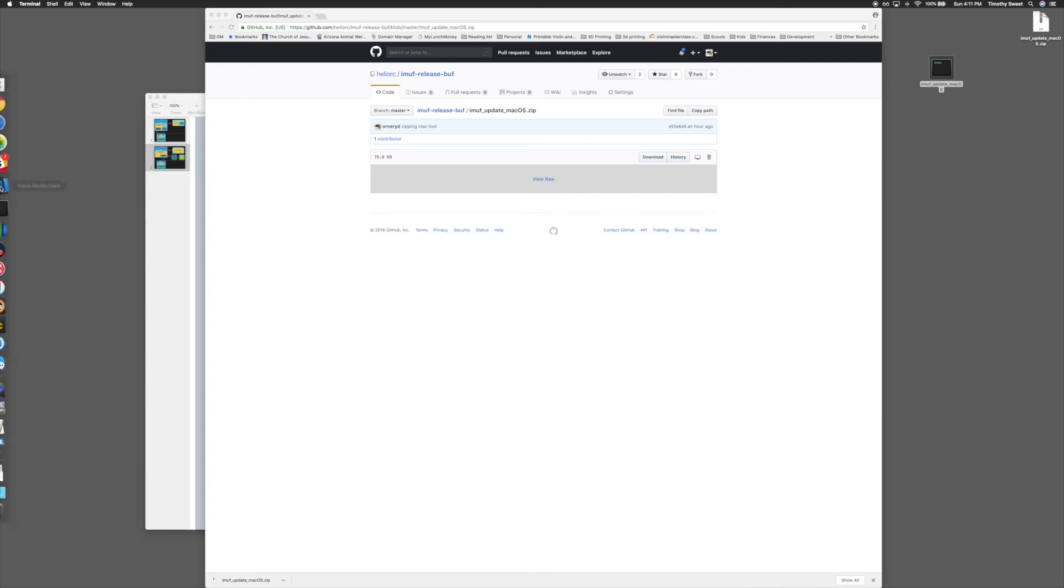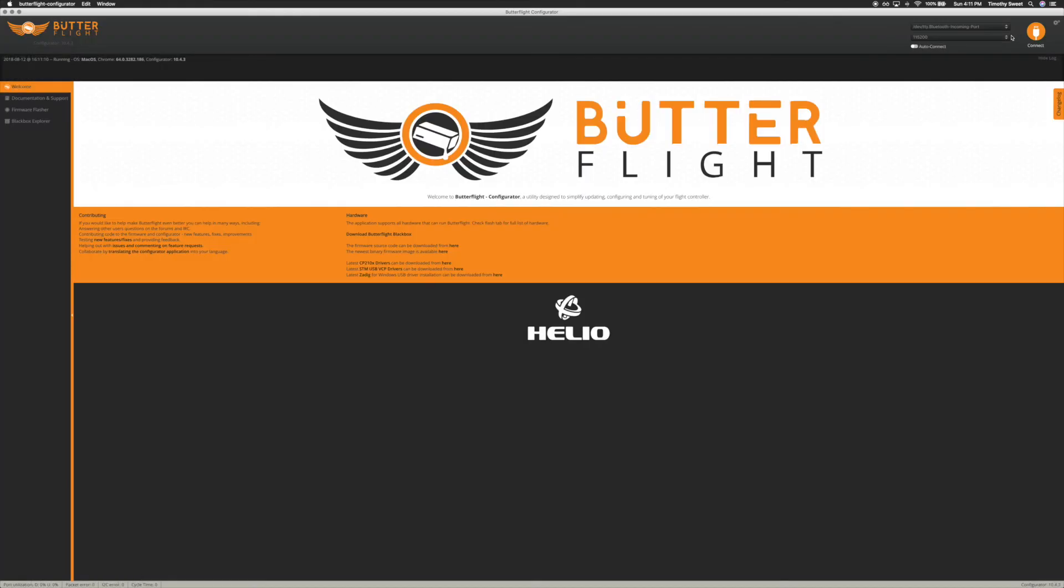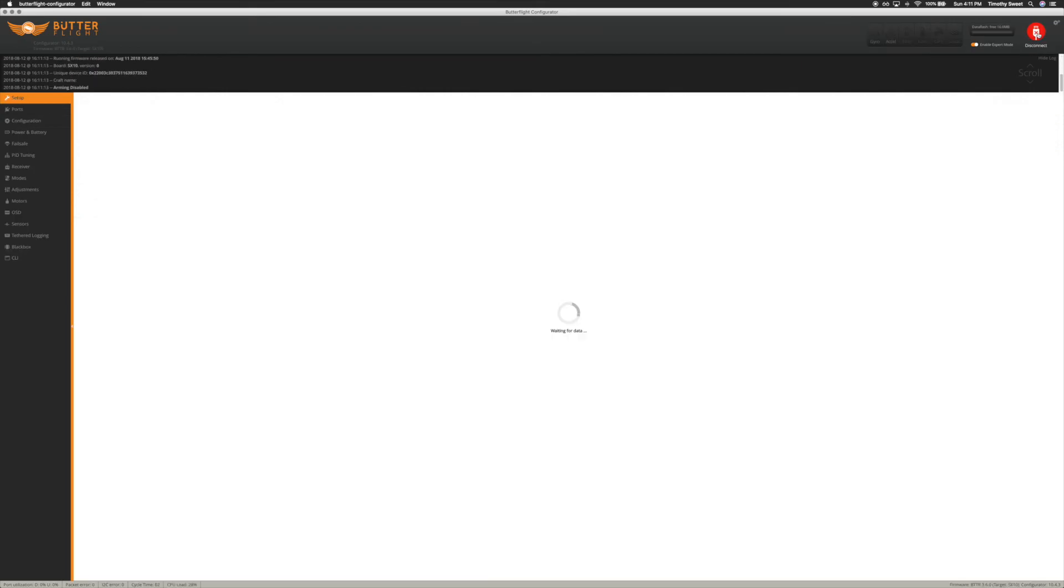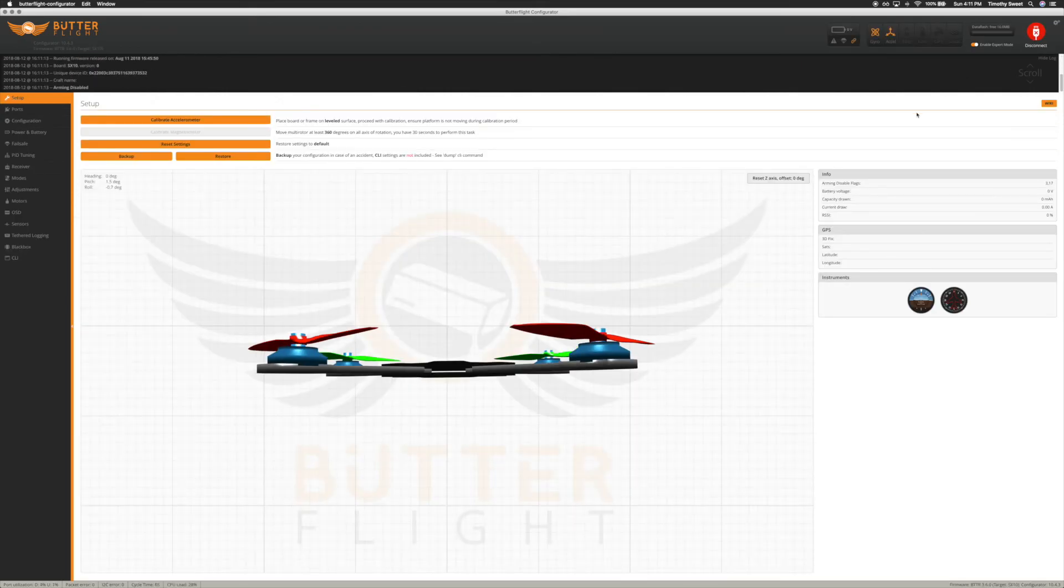Then you can go straight into Butterflight, connect, and there you are.